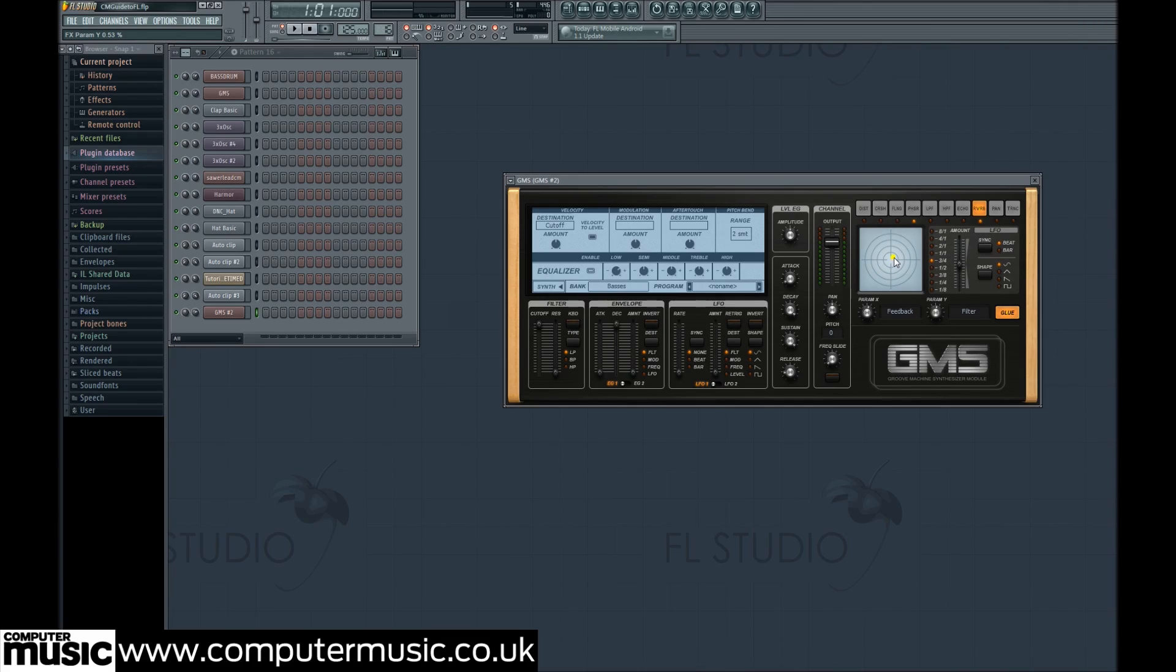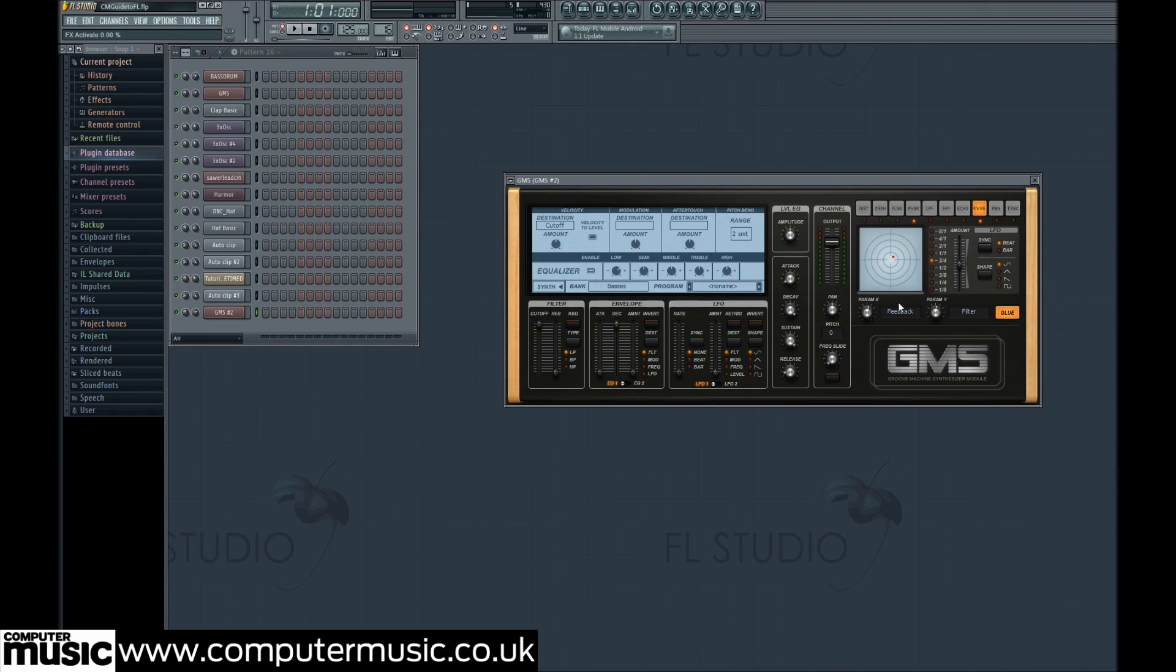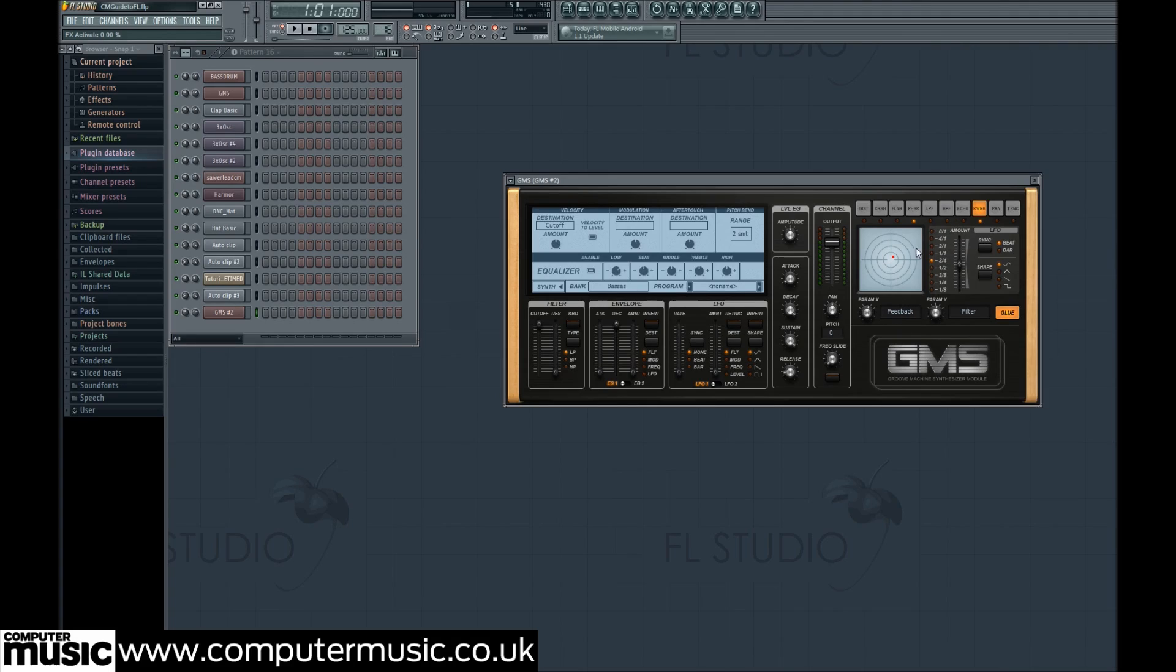This adjusts the two controls under the XY pad, which are feedback and filter on the reverb effect, but are assigned to different parameters depending on the effect you're using. Notice the glue button is highlighted, sticking the effect on.